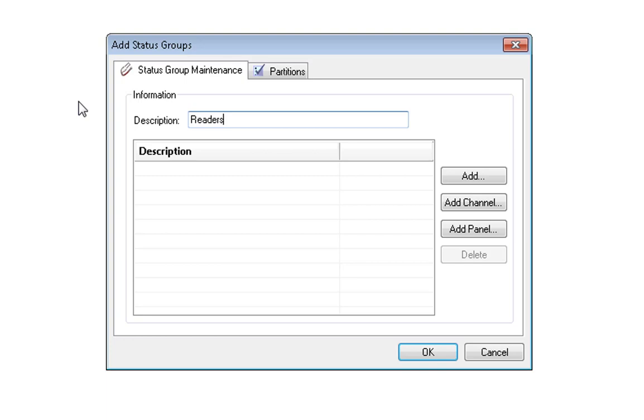To add logical devices, such as readers, controllable outputs, monitorable inputs, partitions or zones, click on the Add button. To specifically add channels or panels to your status group, click on the Add Channel or Add Panel buttons, respectively.